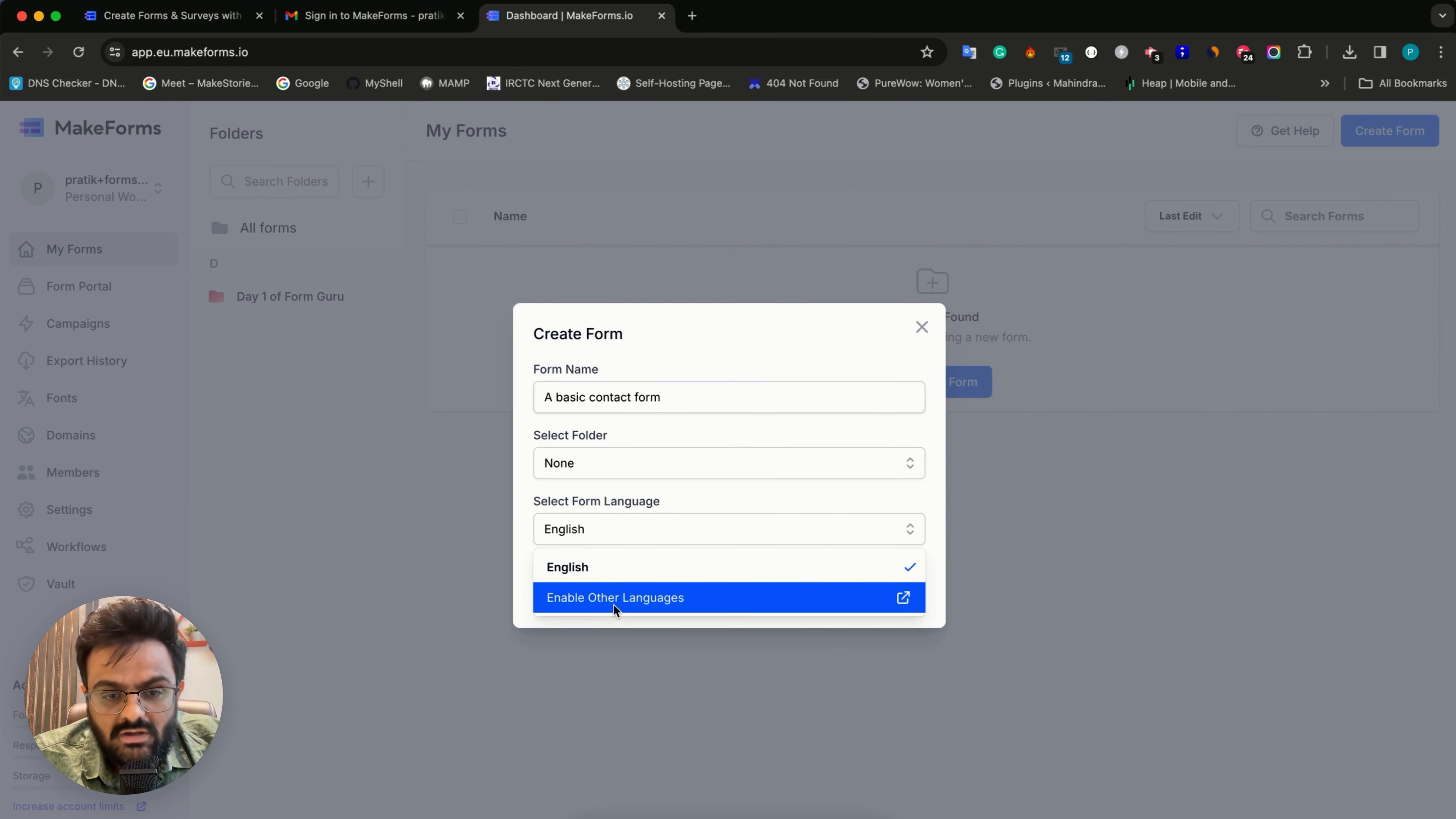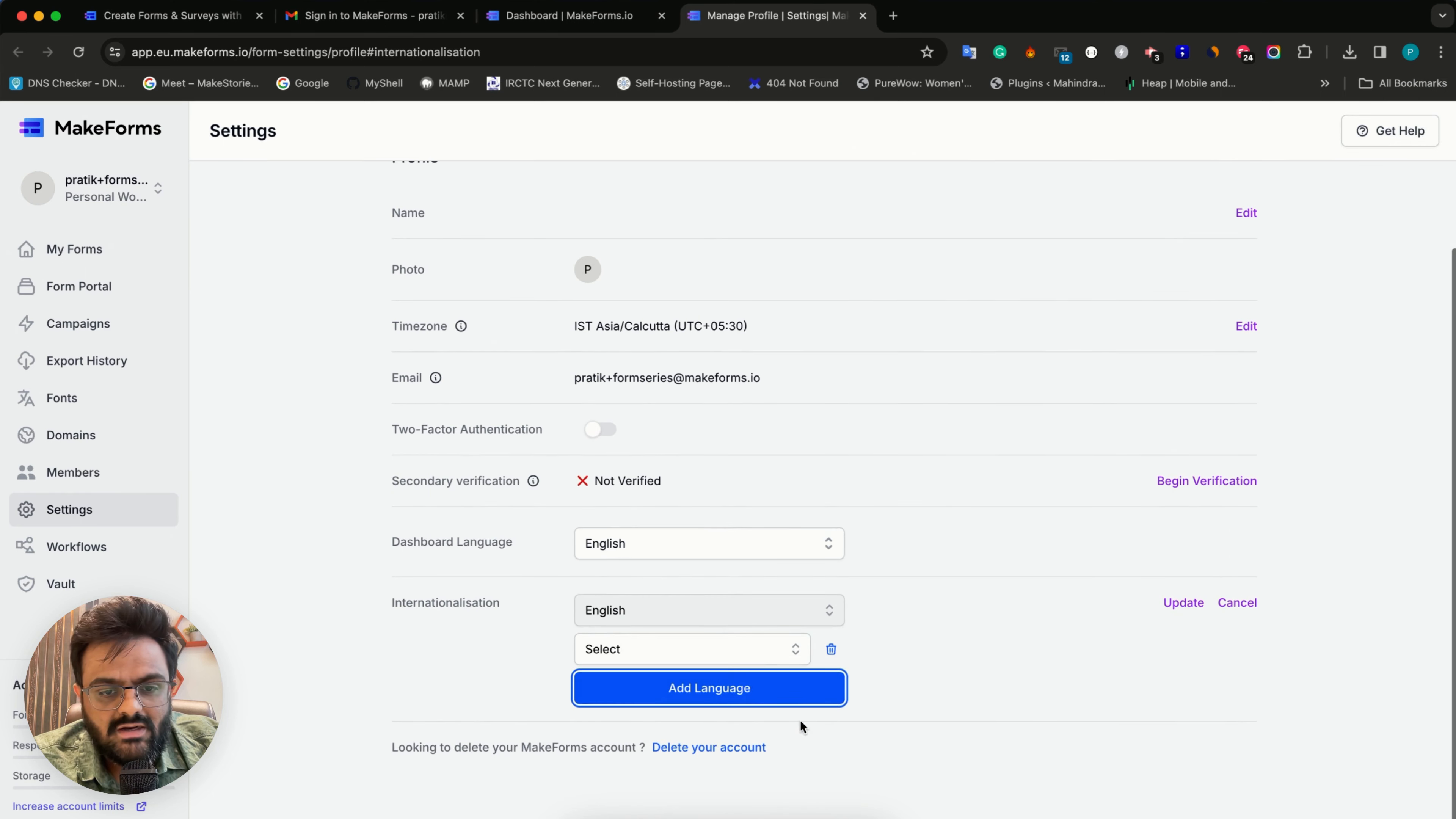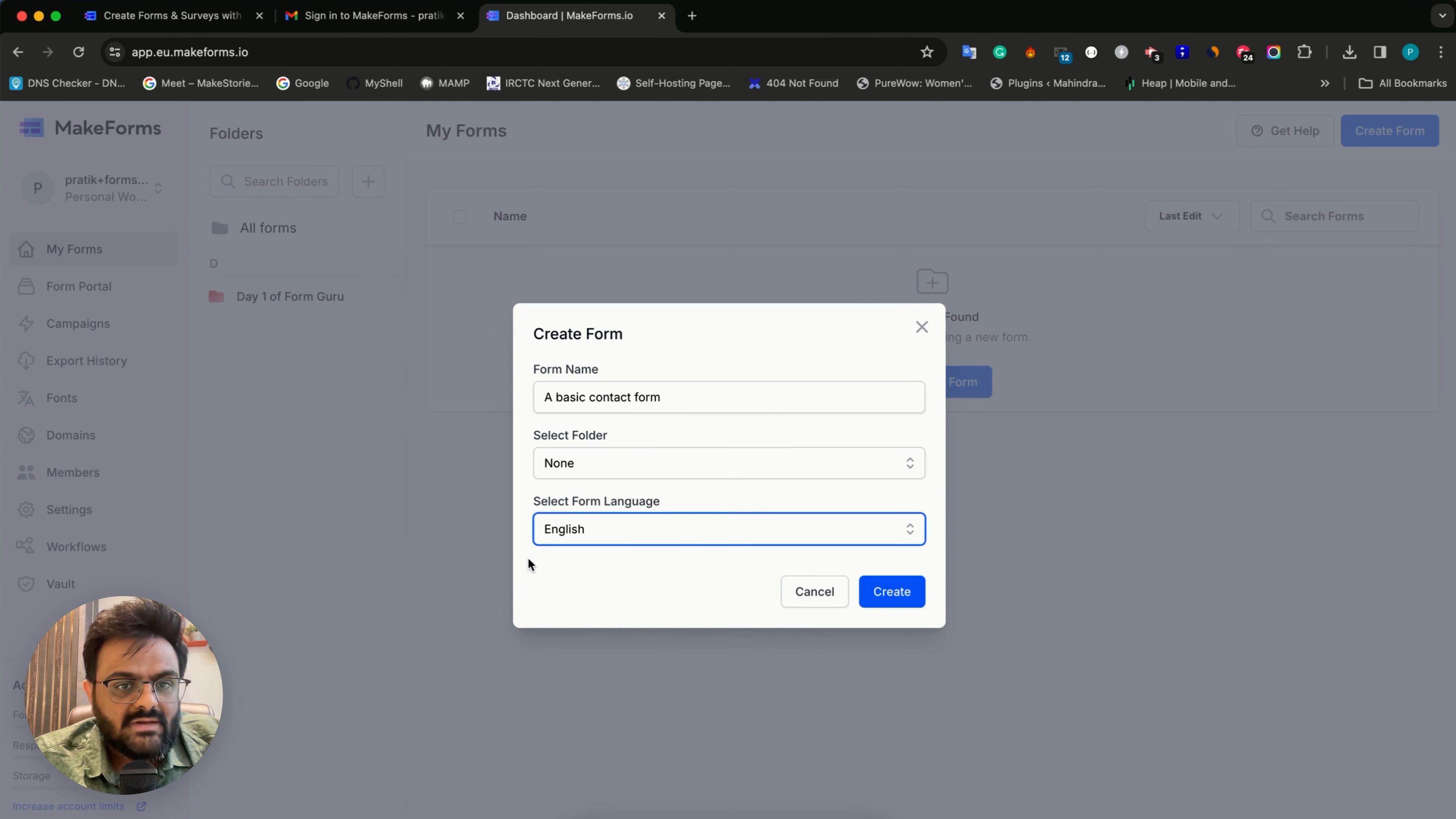As you can see, we have an option that says enable other languages. When you click that, you'll be taken to your settings page, which can also be accessed from your left hand sidebar. Here you can see there's a section called internationalization. If you click on edit, you can actually add more languages. I'll click on Spanish, German, and Arabic, and update the list of my languages.